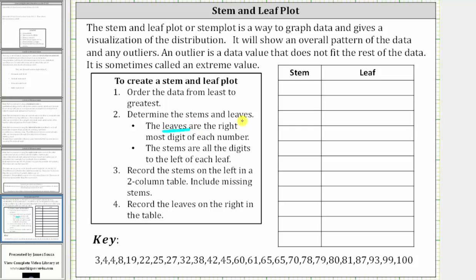The leaves are the rightmost digit of each number. So going down to the data, for three, four, four, and eight — three, four, four, and eight are the leaves. Because we have a single digit, these digits are considered on the right. For 19, nine is a leaf. For the numbers in the 20s, we have leaves of two, five, and seven. For the numbers in the 30s, we have leaves of two and eight.